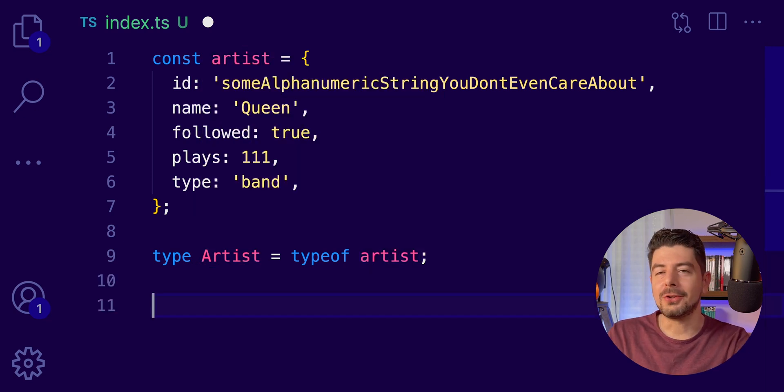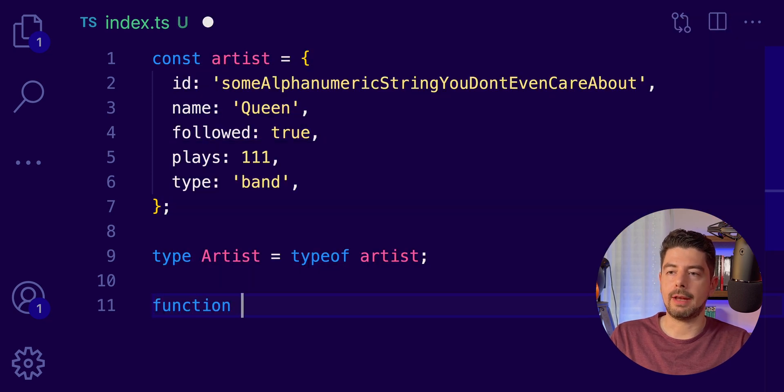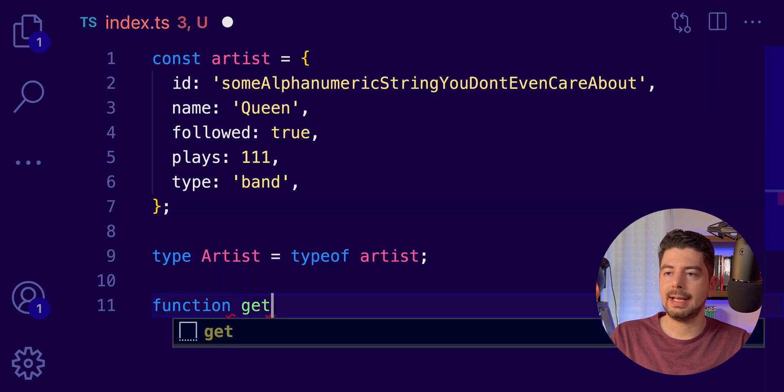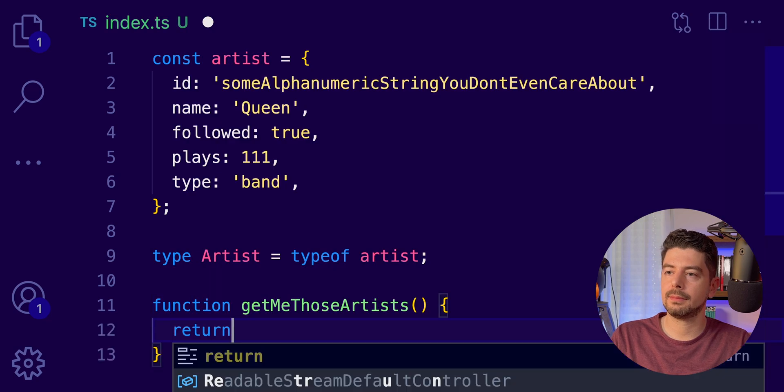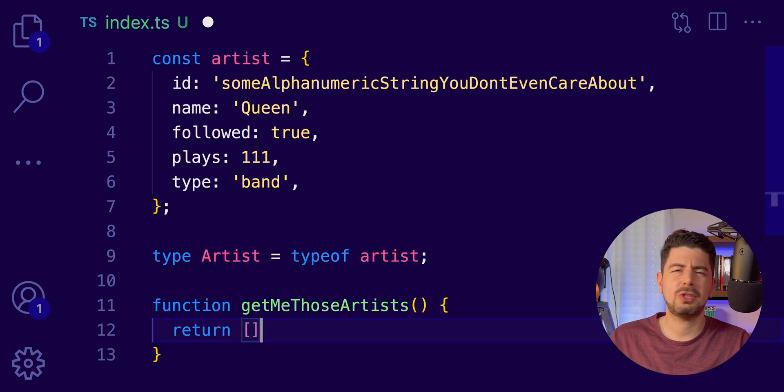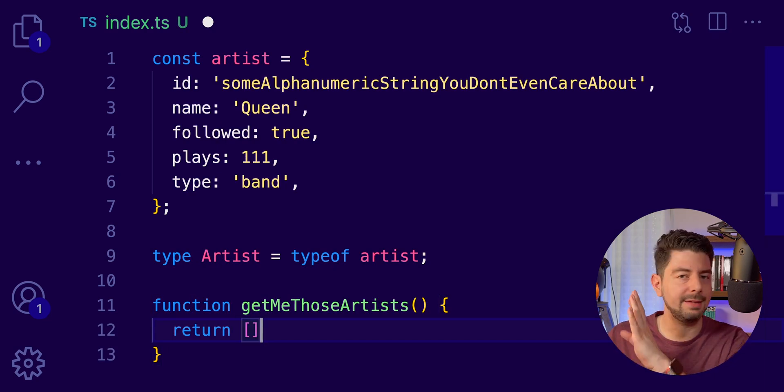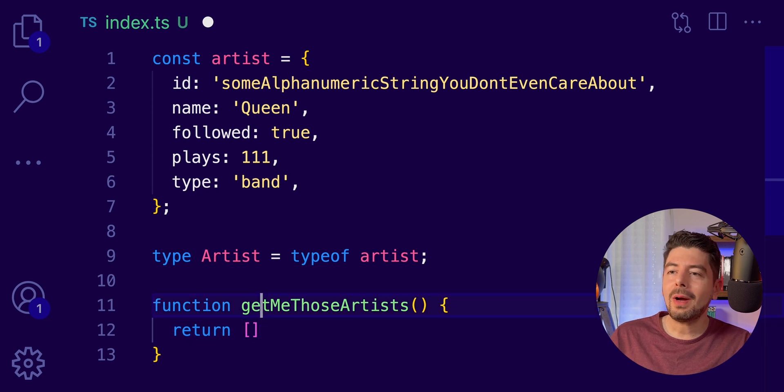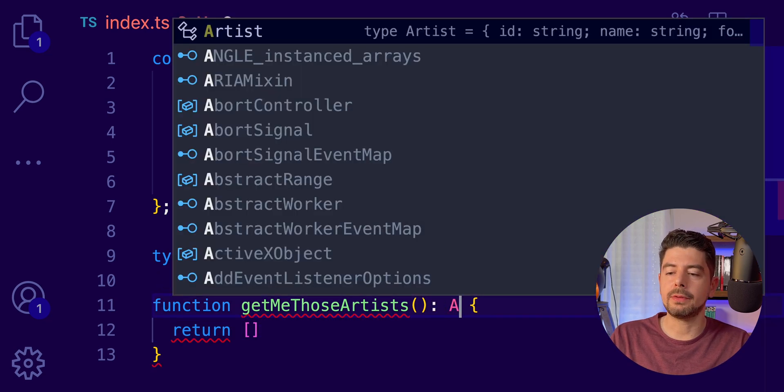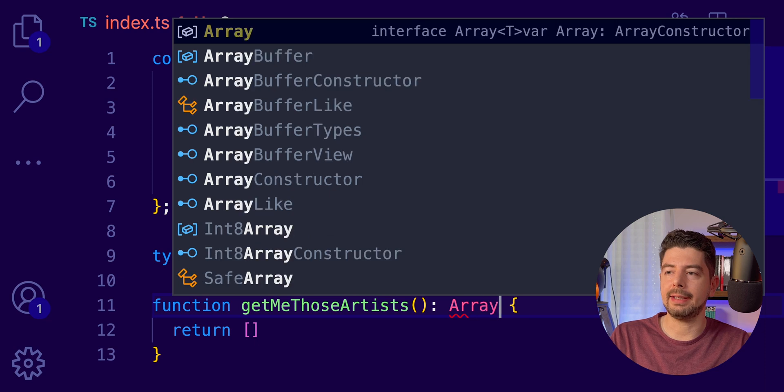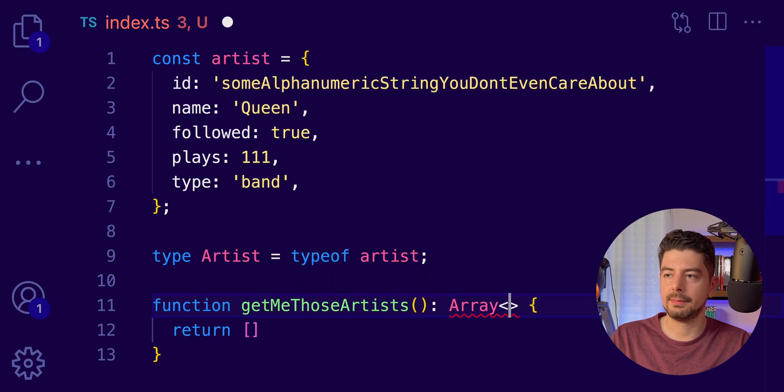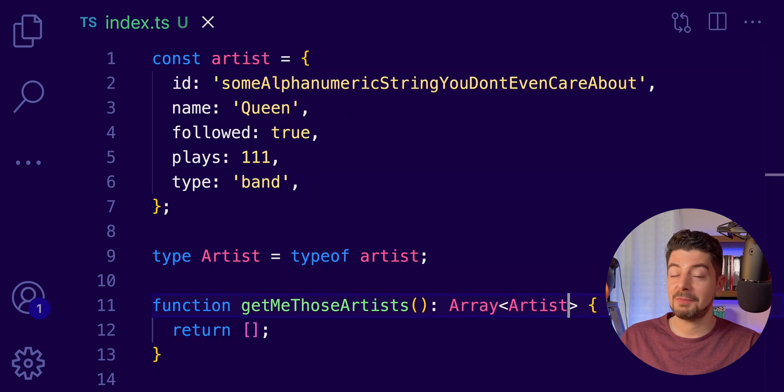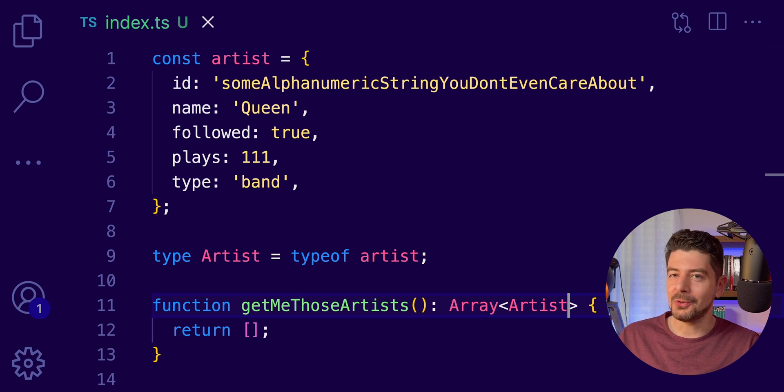And now we can use this type anywhere in our code. For example, if we have a function, get me those artists, which somehow returns the artist from a database, what we can say as a return value is that this will return an array of Artists. And there you have it.